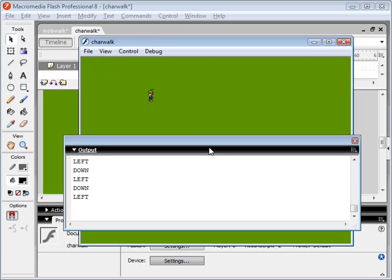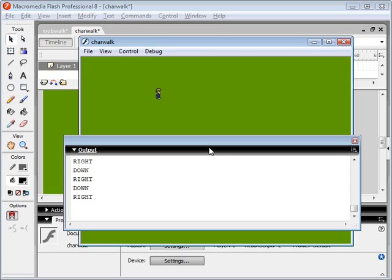Okay, so next thing we want to do is we want to actually make him keep moving his feet while he's moving on a diagonal. So let's go back to our action script.